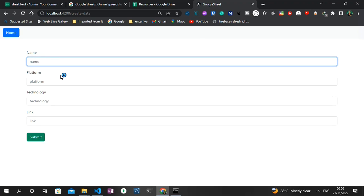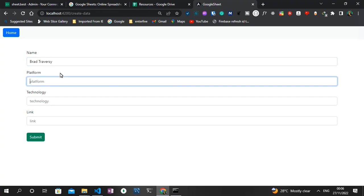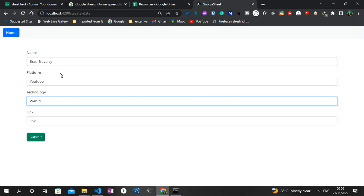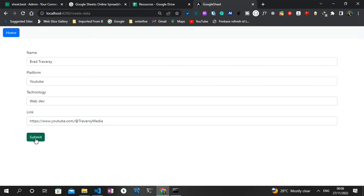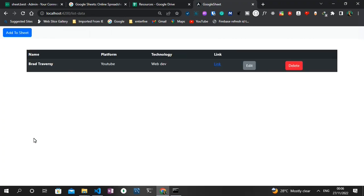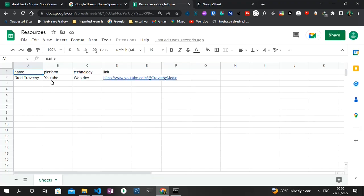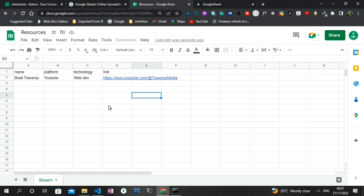I'm going to quickly show you a sample of how this works. For the name, I'm going to enter a content creator on web development from YouTube — Brad Traversy. The platform is YouTube, the technology is web dev content, and then the link to his channel I can paste right there. When I click on submit, the data gets saved to Google Sheets. You can see Brad Traversy, YouTube, web dev, and the link to his YouTube channel — so Google Sheets serves as a back end.